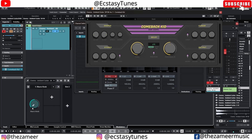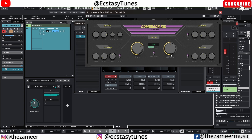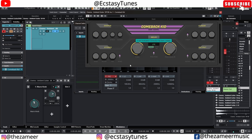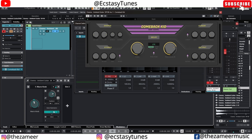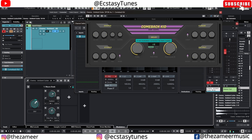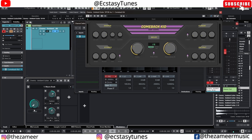I want to use this macro knob to control both the feedback and the time at the same time. So what I'm going to do is click on this button, learn feedback, and then click on this button again, learn time. Now when I control this one knob it's going to control both the time and the feedback simultaneously.